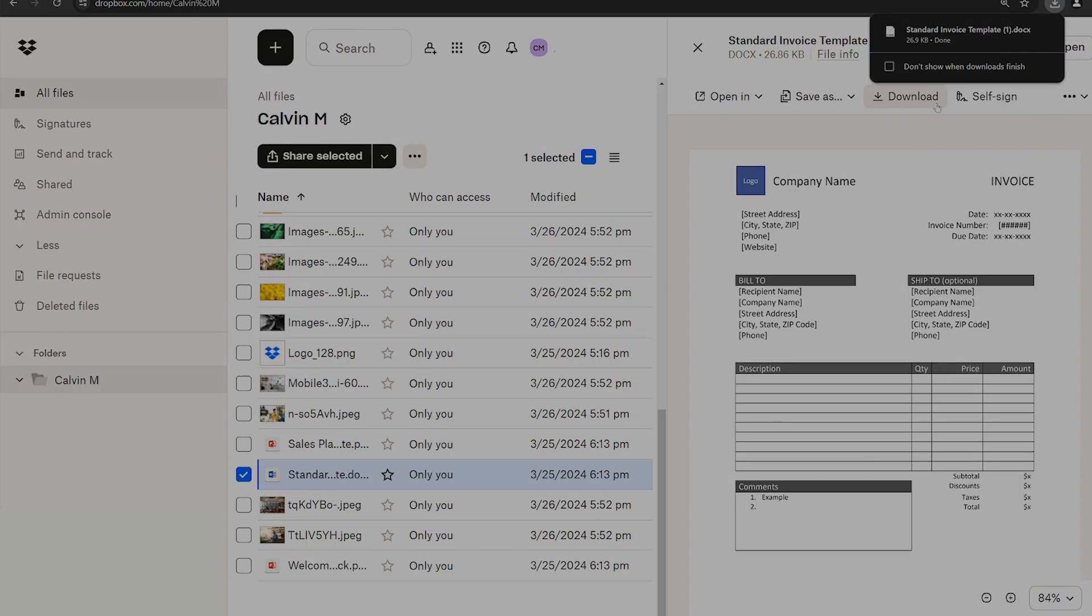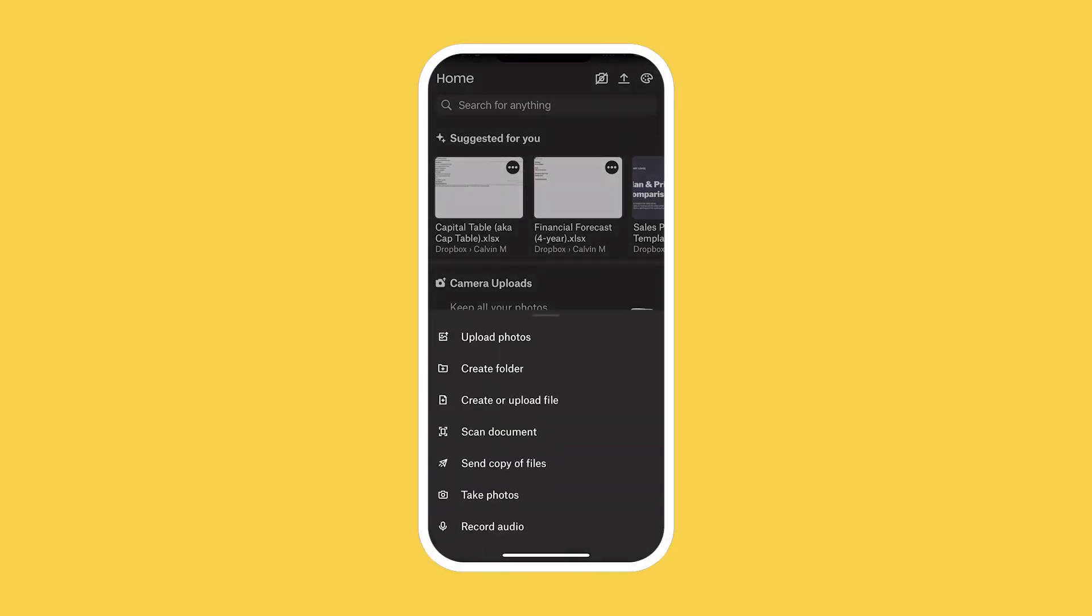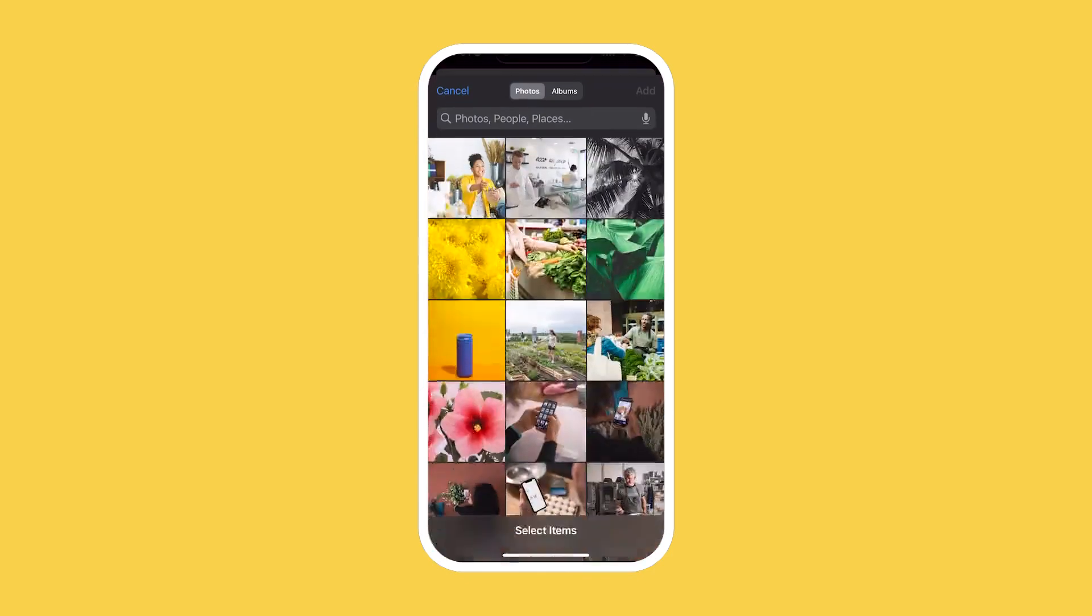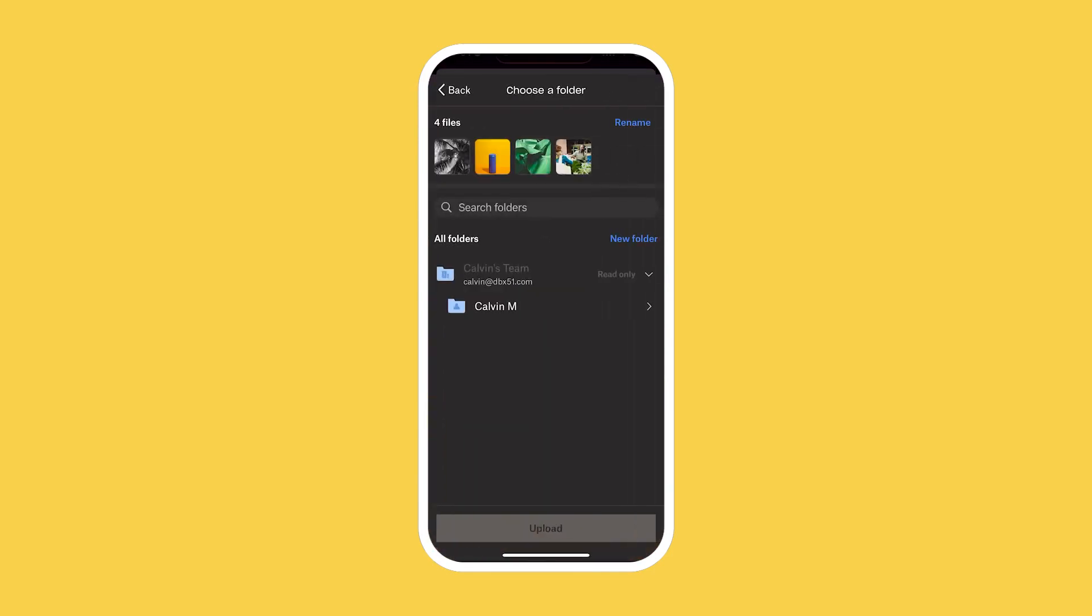To upload a file, like a photo from your mobile device, open the Dropbox app and tap Create on the homepage. Select Upload Photos, choose the photos you want, and tap Upload.